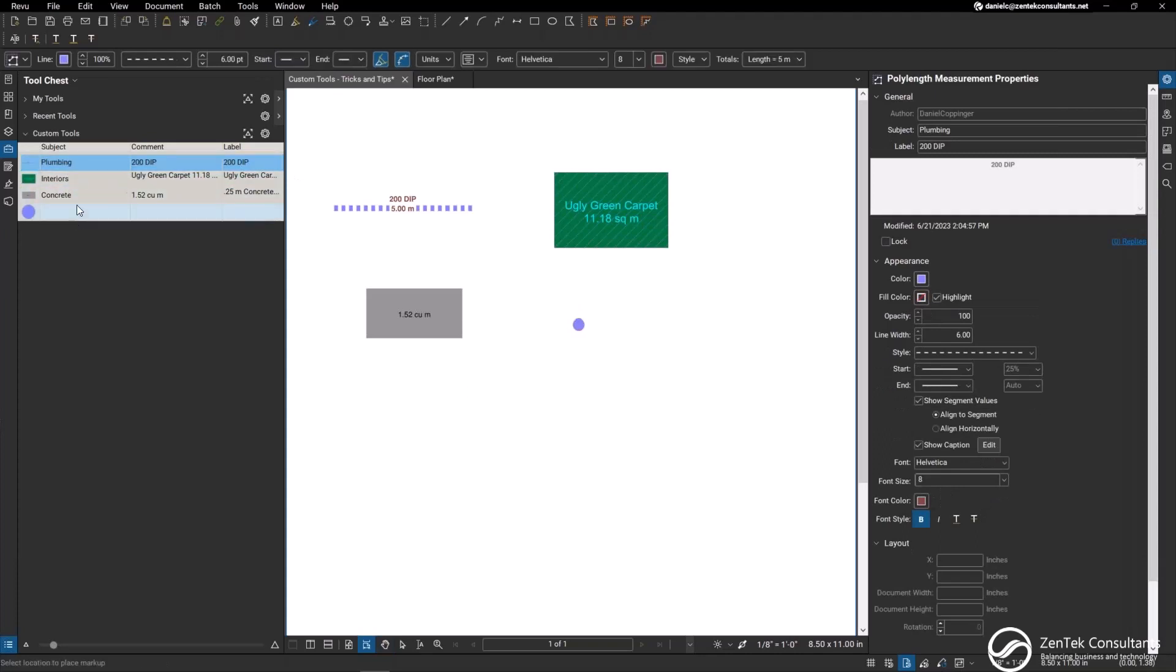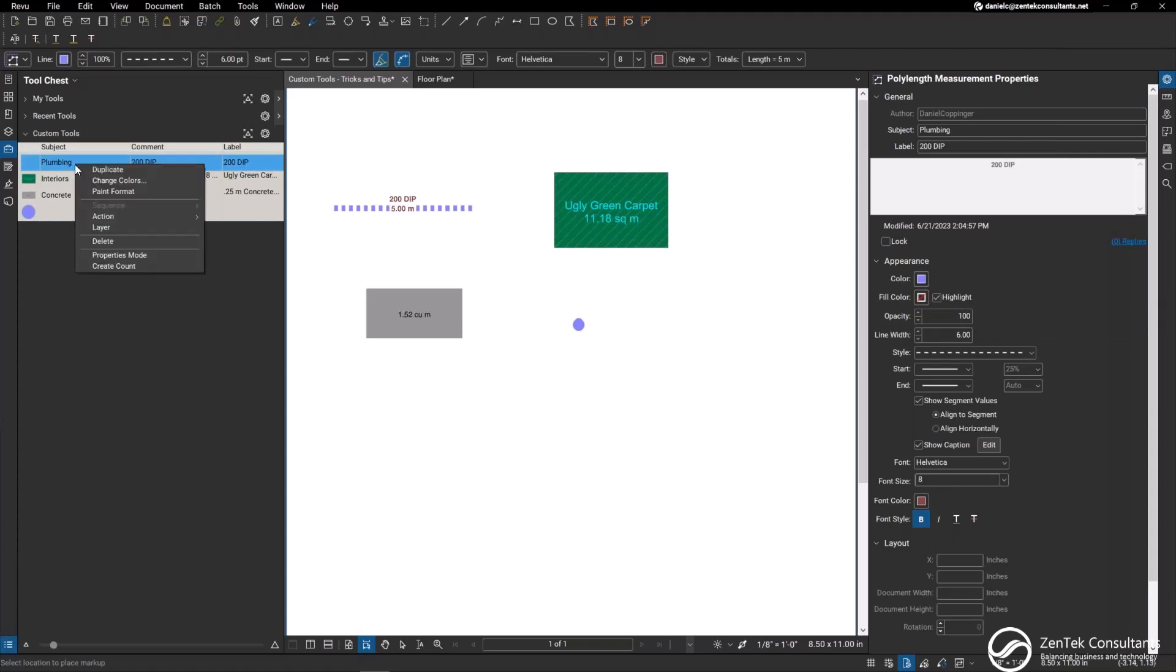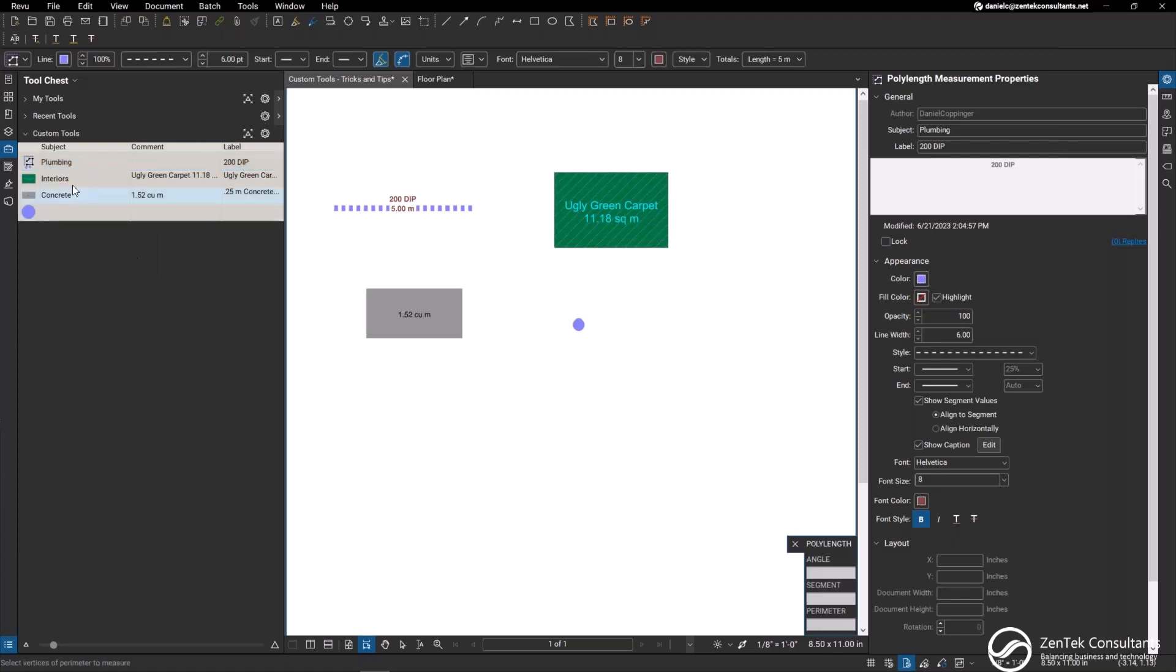You can see that I have my subject and my label already pre-populated within the custom tools. Within custom tools you can change these to various types of tools. When we're dealing with any type of measurement tools it's best to change this to a properties mode.